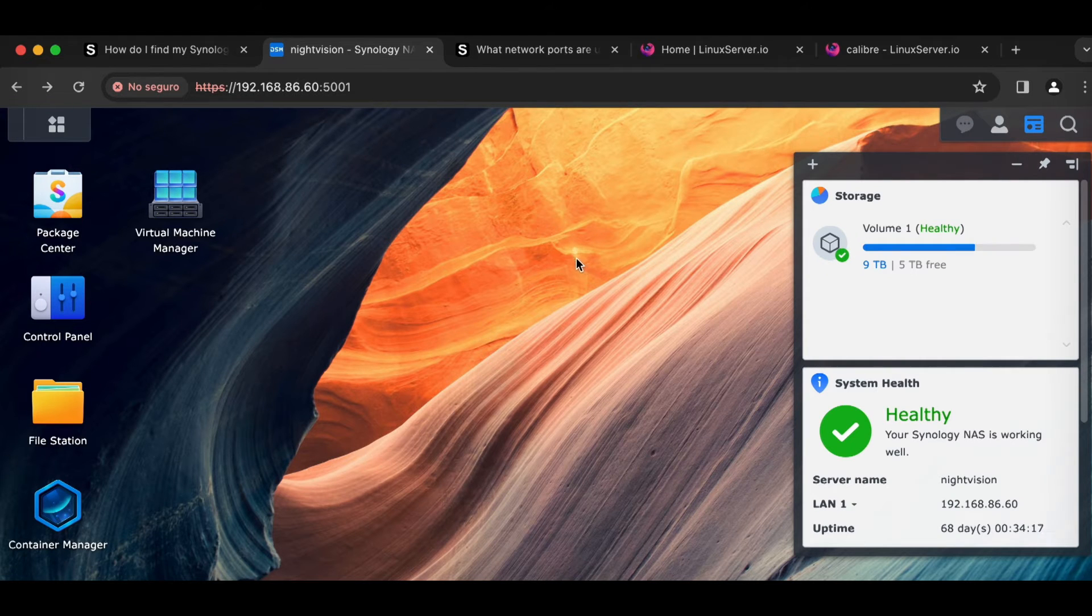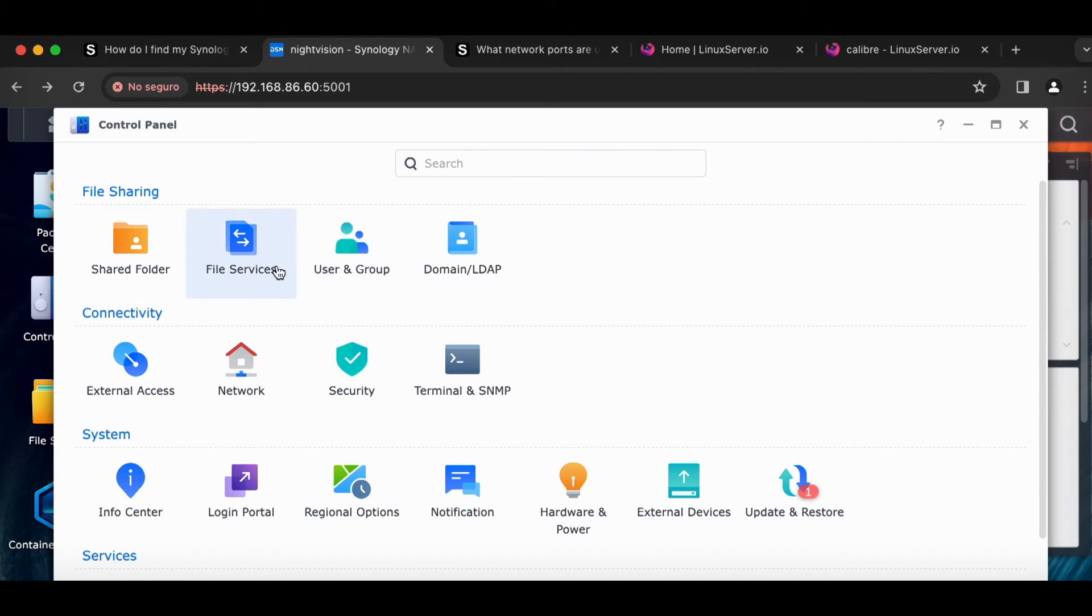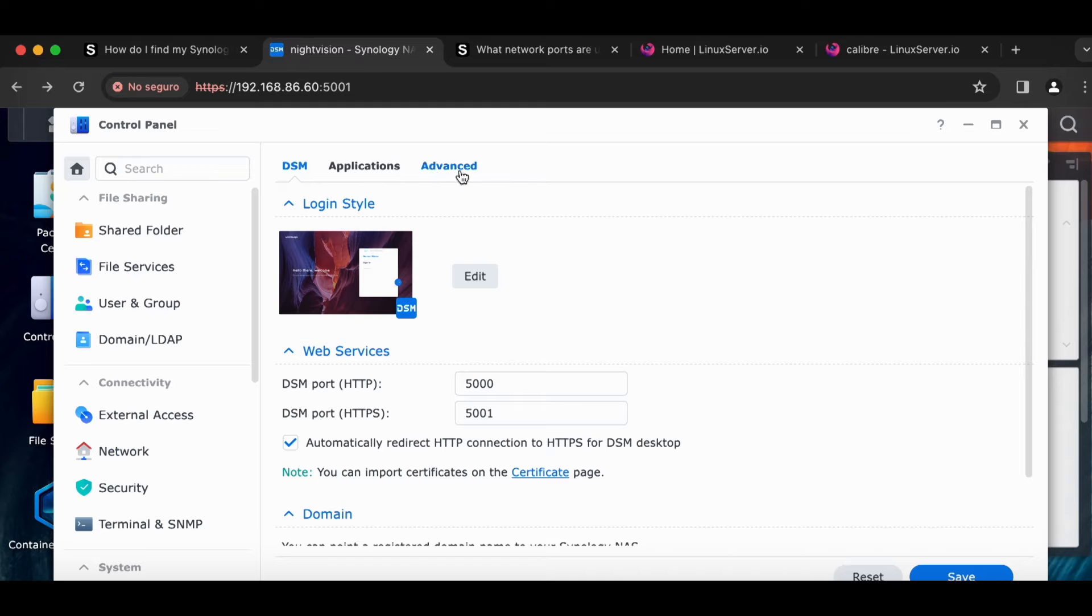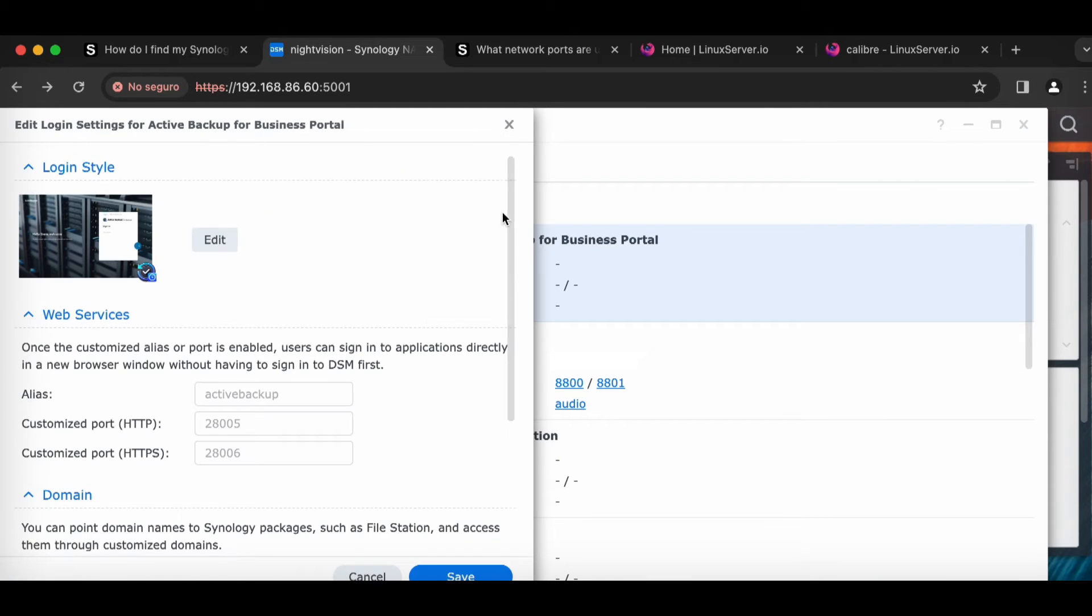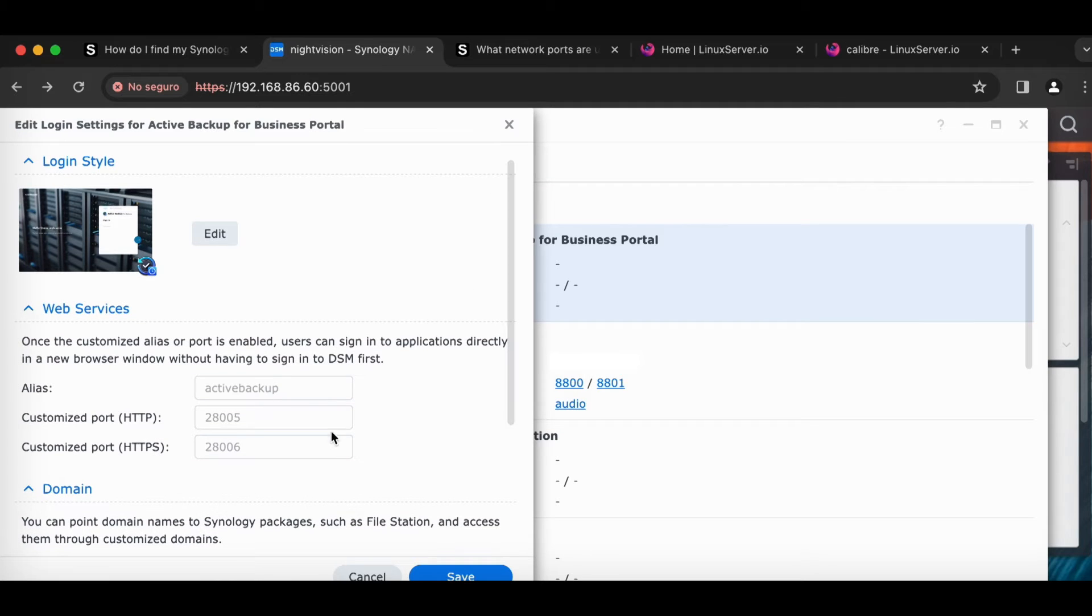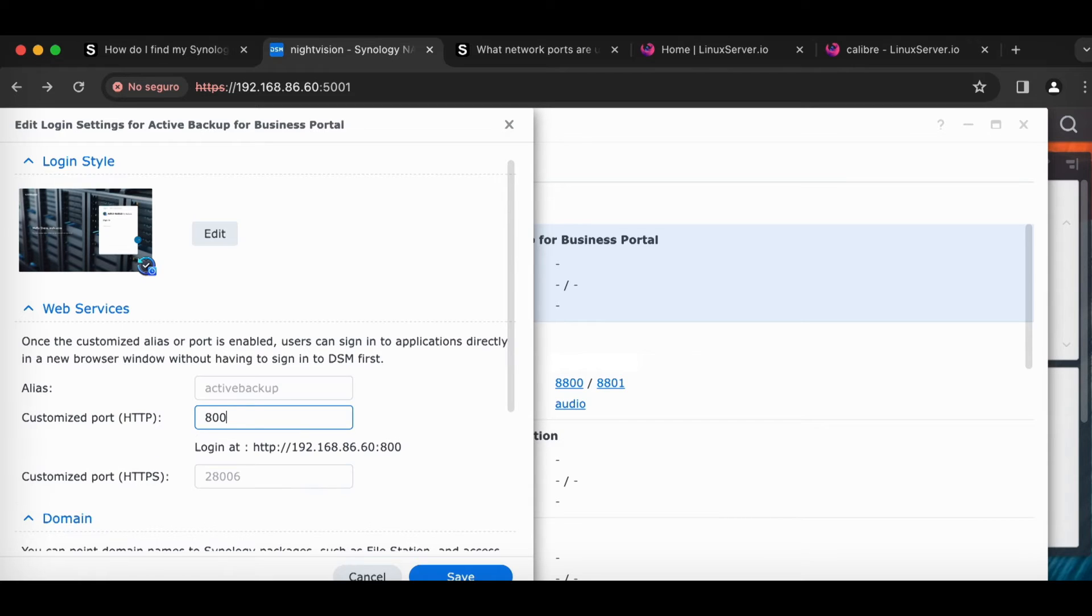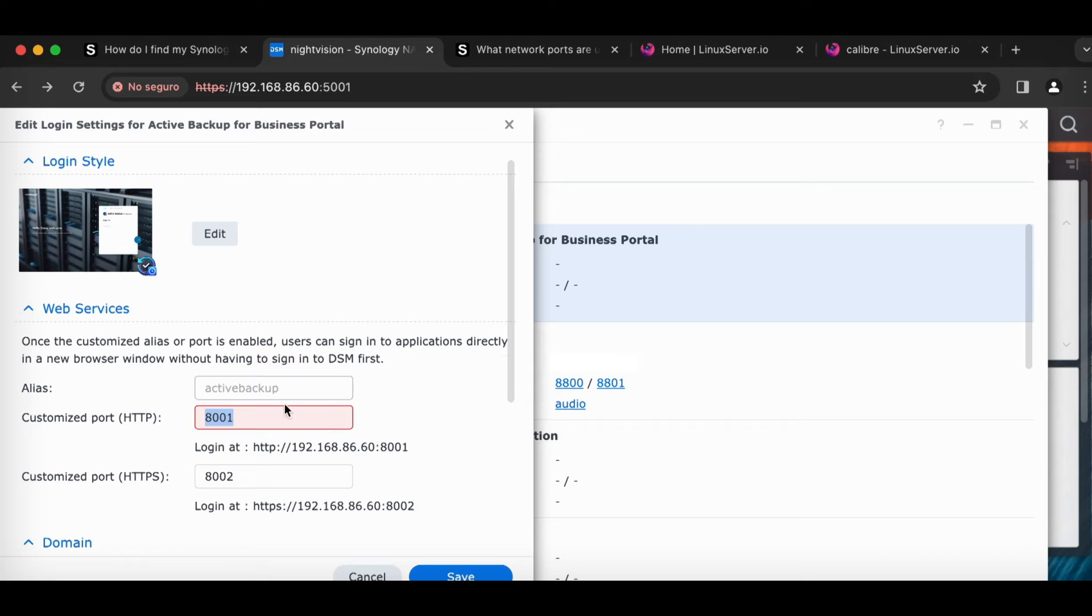The other thing you can do for Synology specific programs, you can actually go into the Control Panel, Login Portal, click on Applications, and you can do two things. You can change the port number. So you can make it custom. For example, I could make everything like, I could say I want everything on a port, you know, 8000 to 8005. So I'd just be like, you're on 8001, you're on 8002, blah, blah, blah. It'll also give you an error if it's already being used by something.